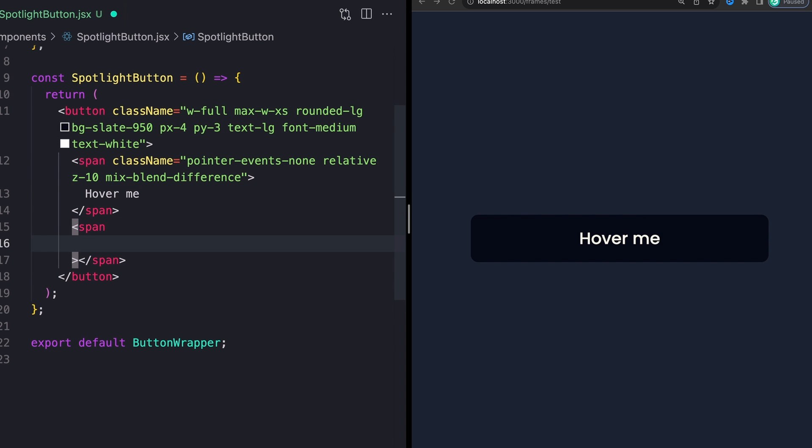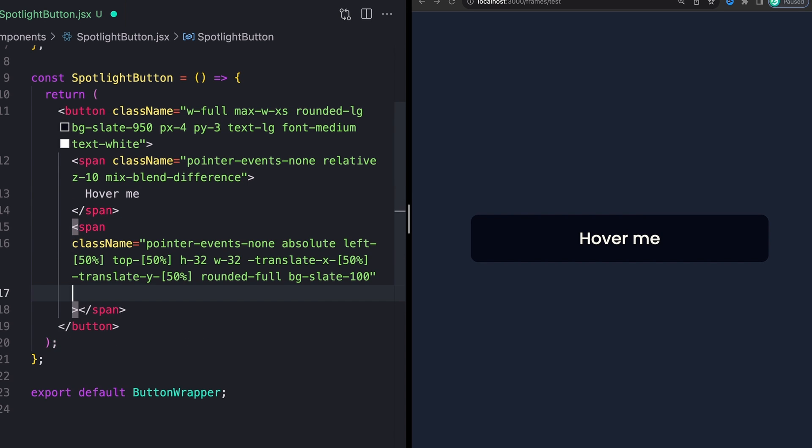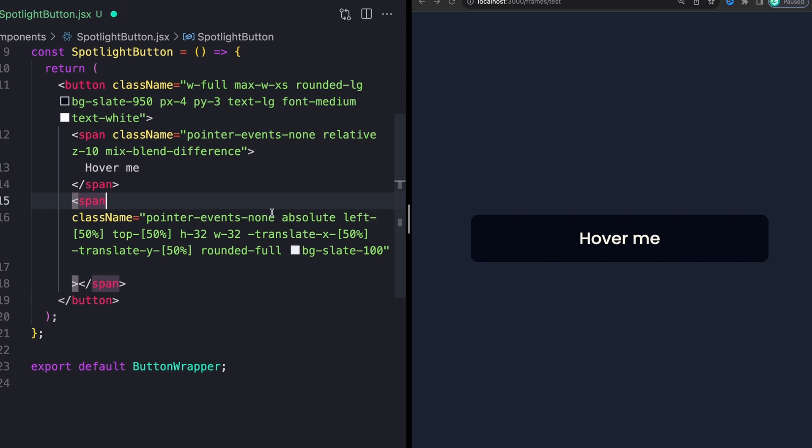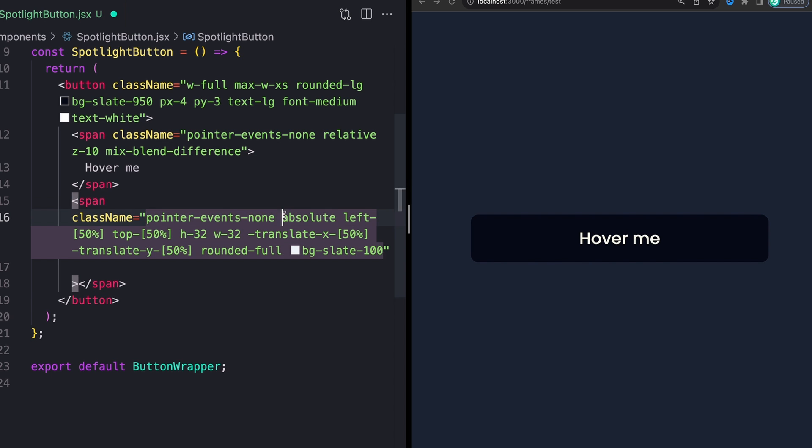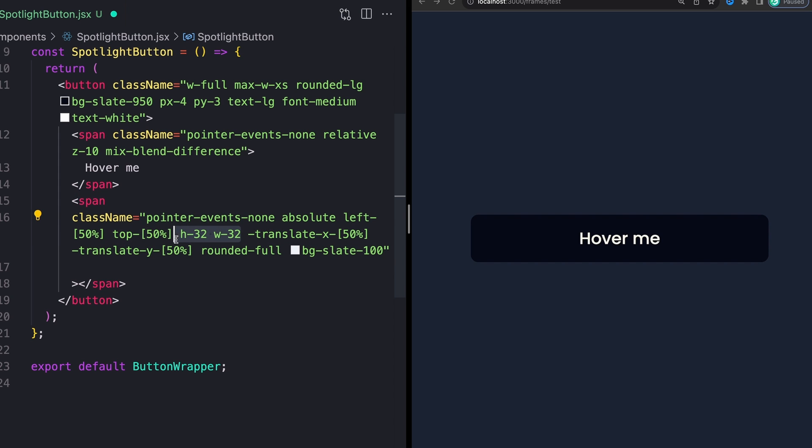Super fun stuff if you haven't ever played with mixed blend mode before, but not for this tutorial, maybe for another time. Finally, for this bottom span, this is just going to be our little circle element, which we need to center into the middle of our little button here. First, I need pointer events none for the exact same reason as before.